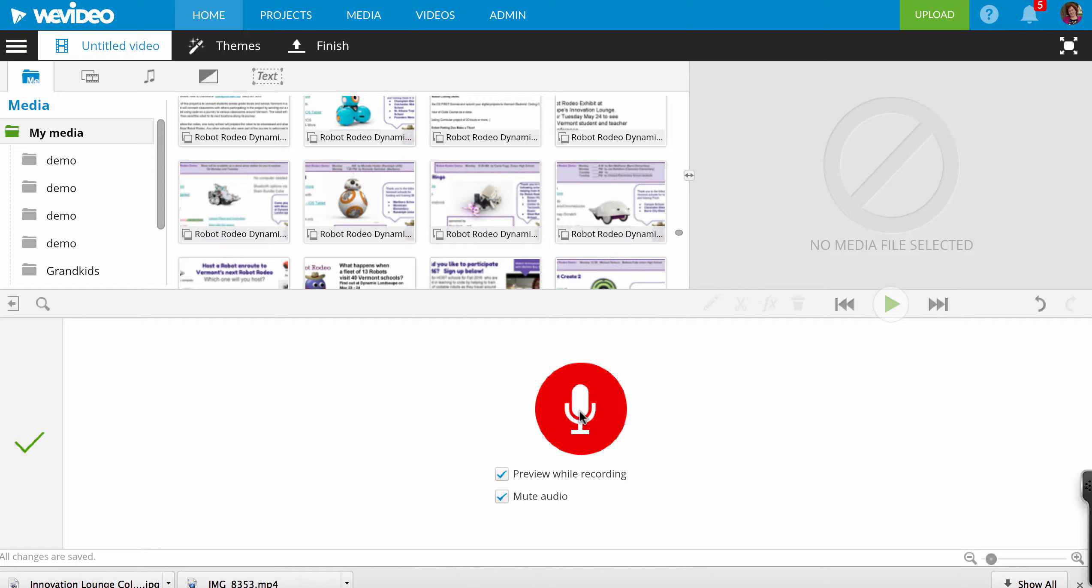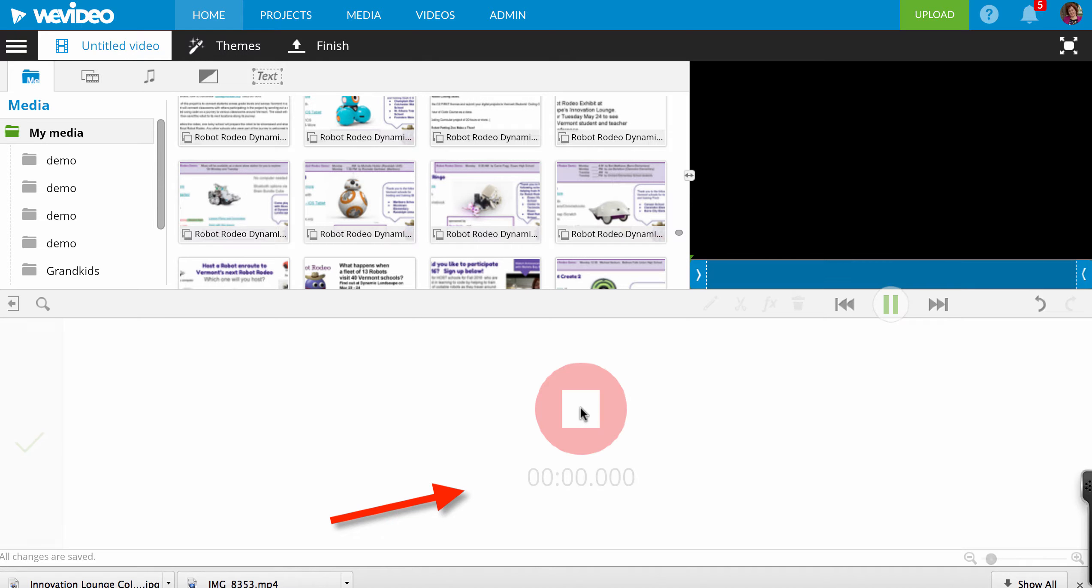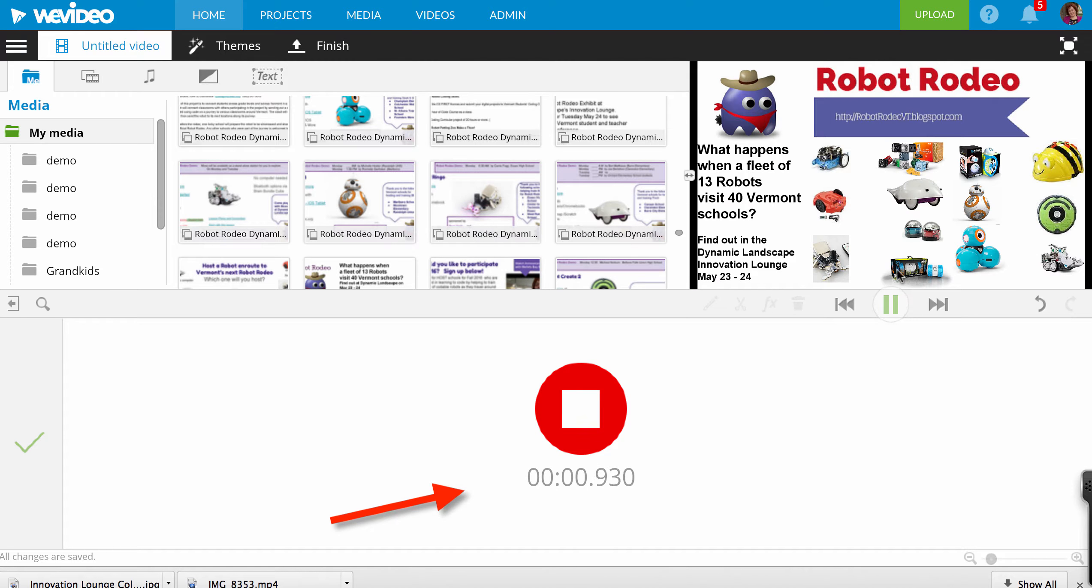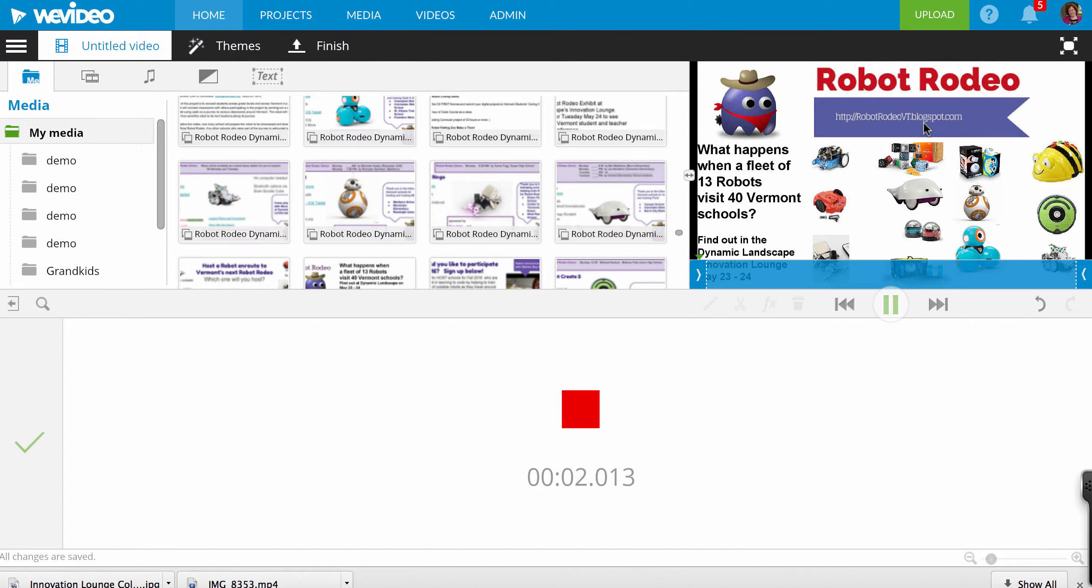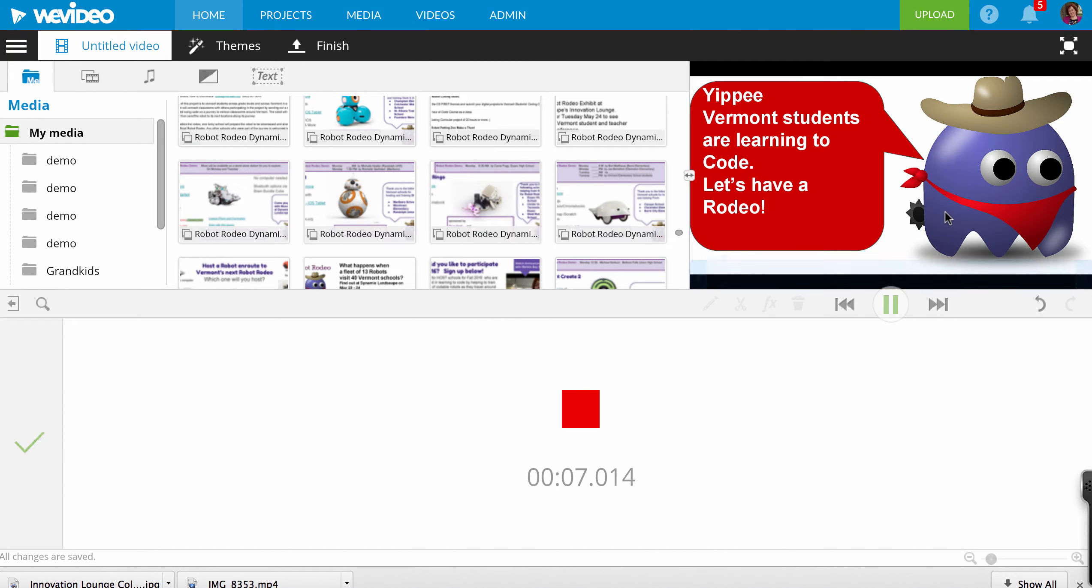And then hit the record button. And your video track will show up in here as it's doing now as I'm recording.